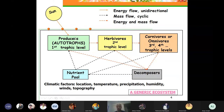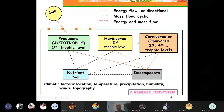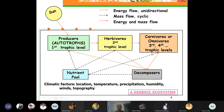Producers are the first trophic level. All living organisms dependent on other living organisms for food are at the second, third, fourth or higher trophic levels — they are heterotrophs. These can be herbivores, carnivores, or omnivores. Herbivores eat only plants, omnivores eat living flesh as well as plants, and carnivores eat flesh only.